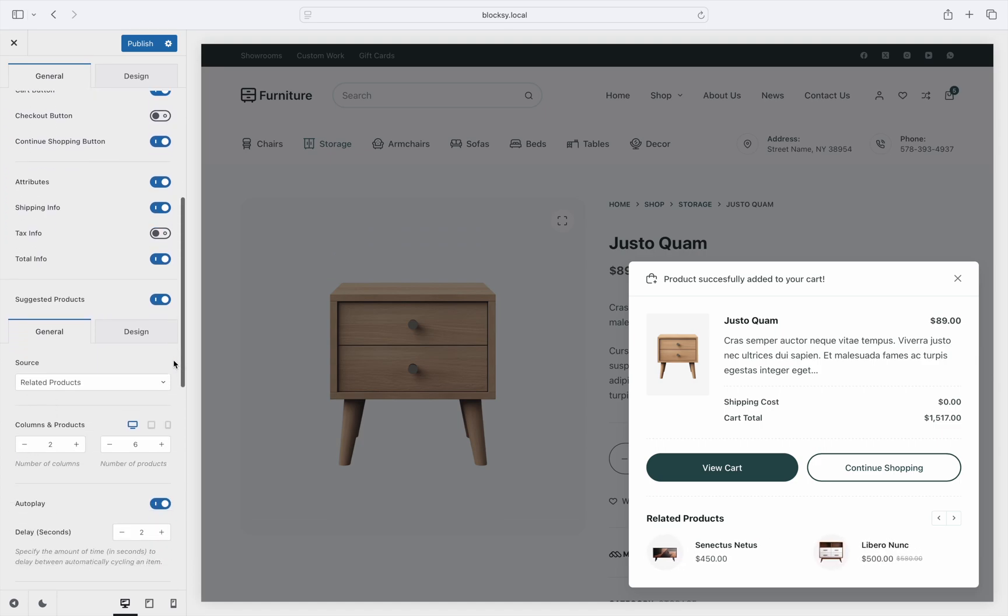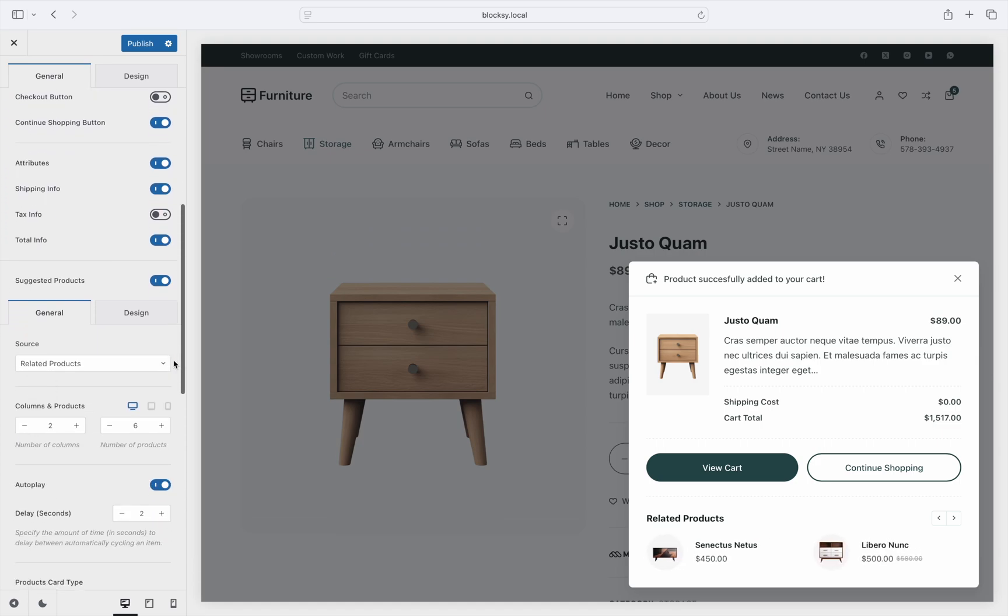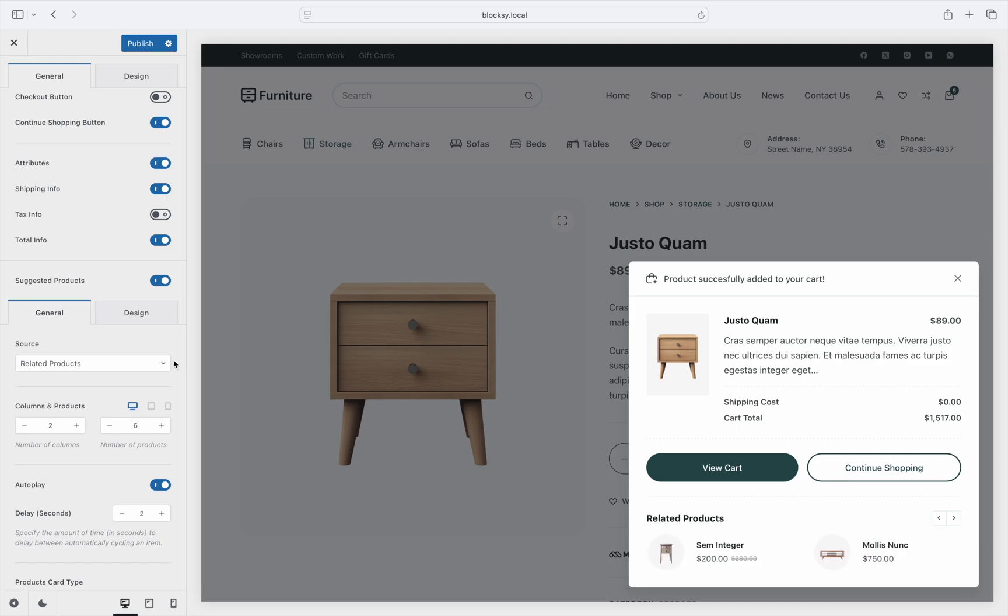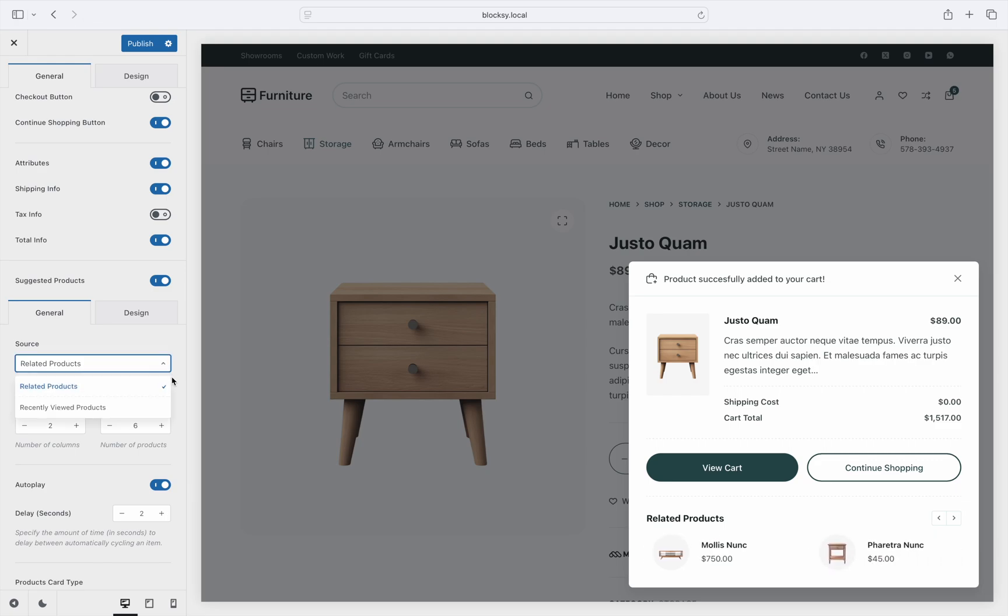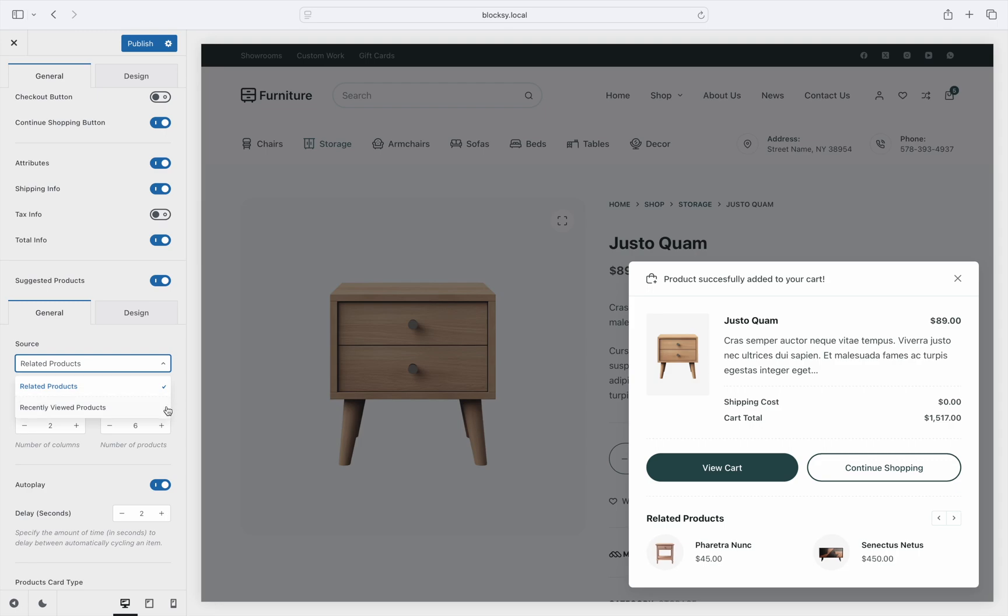A little further down is the suggested products section. Here you can show additional products that your shoppers could check out in case they're interested. There are two criteria available here, products that are related to the one that's just been added to the cart, or recently viewed products.